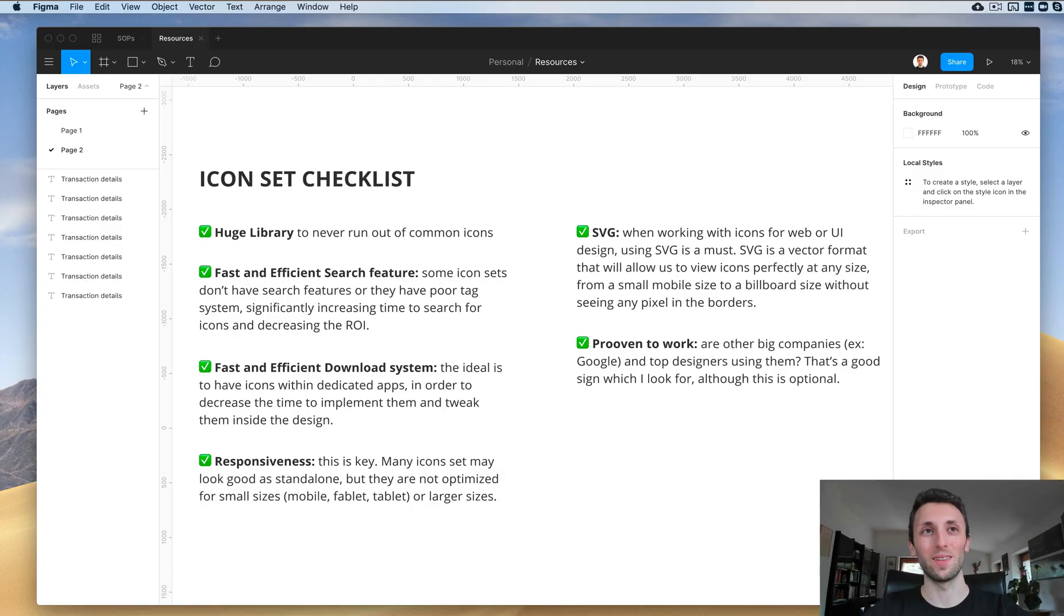As designers, we use icons all the time, and selecting a good icon set can really make or break the project and its efficiency in the workflow. In this video, I want to talk about my top three favorite icon sets and share with you the checklist which I personally use to see if an icon set is valid and good or not. So without further ado, let's jump into my computer so I can show you these concepts.